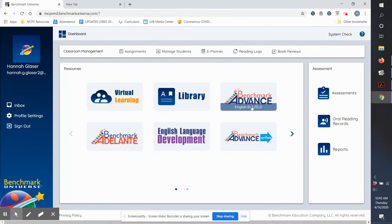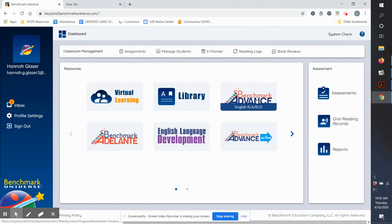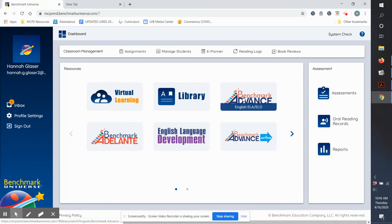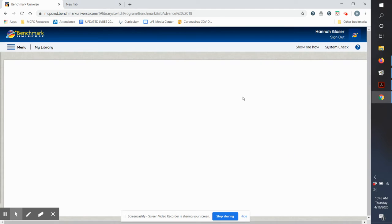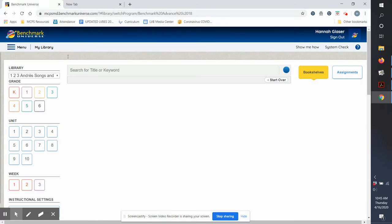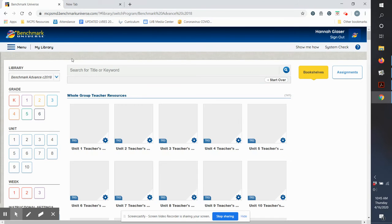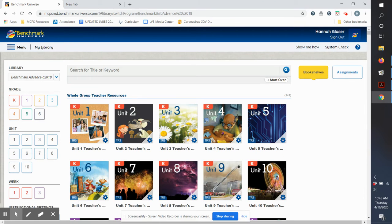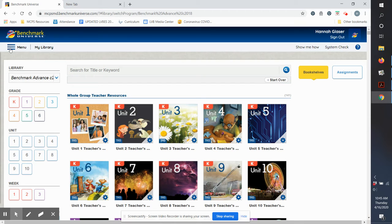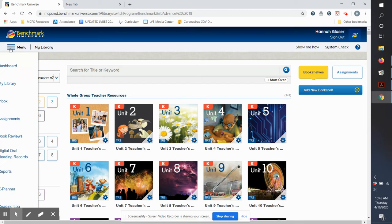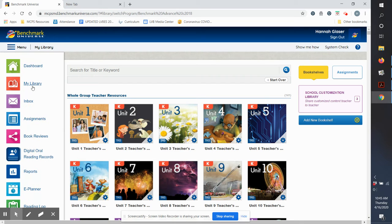Okay, so once you're signed in, yours will look different because yours is a student account and mine is a teacher account. But basically you want to go to your library. You might have to click on Menu and then choose My Library or you might have this book symbol.